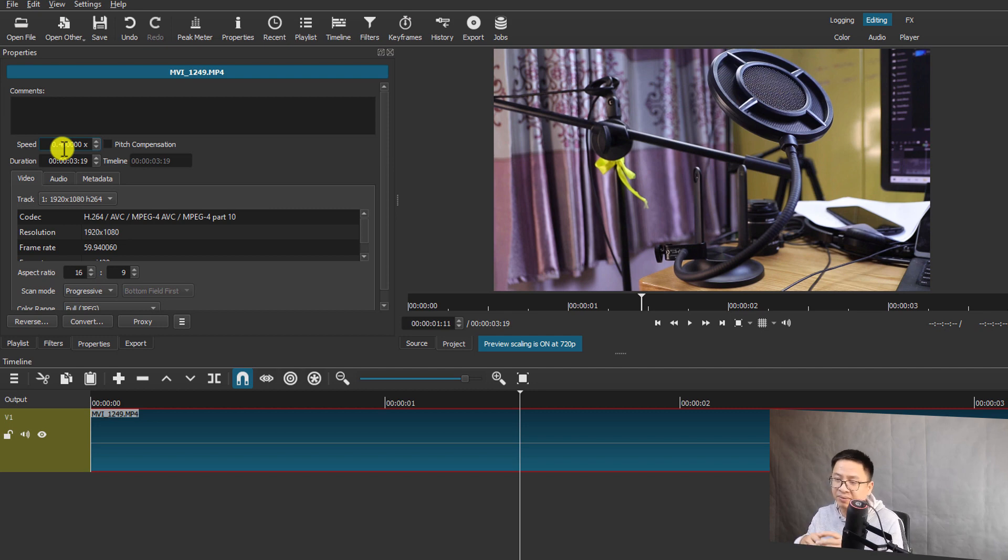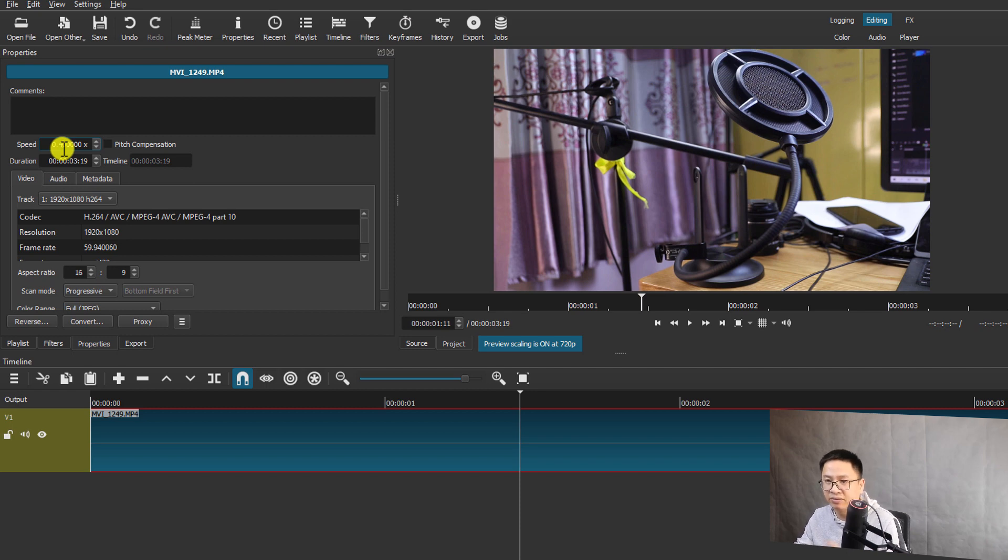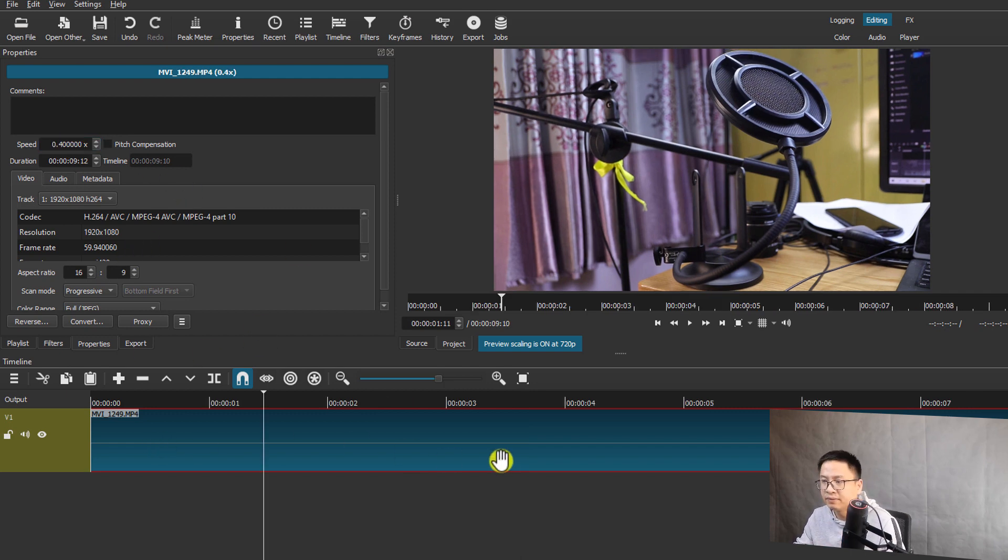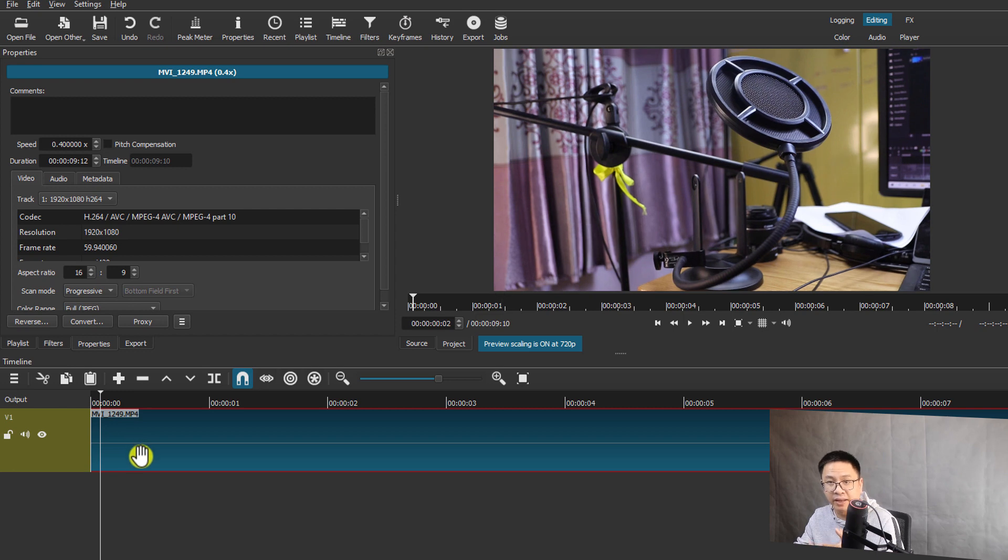So let's press enter to convert it to a slow motion video. Okay, all right, so now we have a slow motion video. Let's play it to see how it looks. Right, very slow.